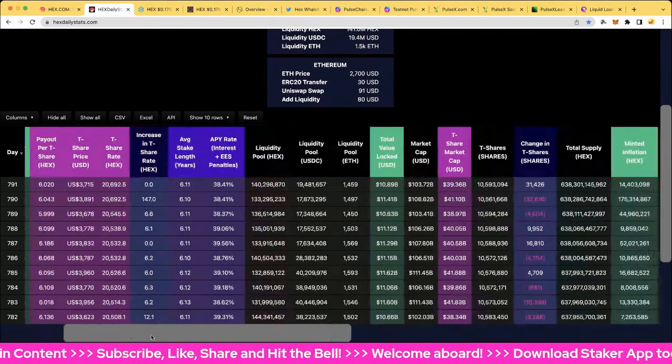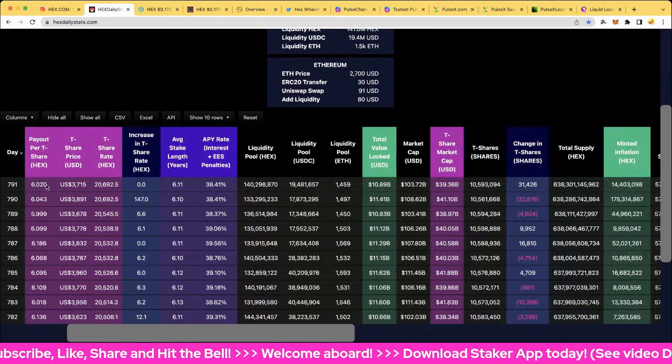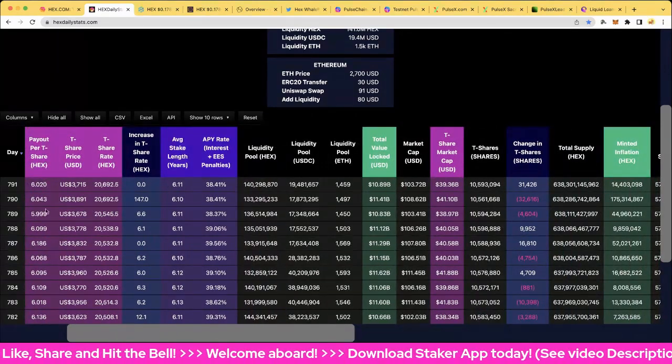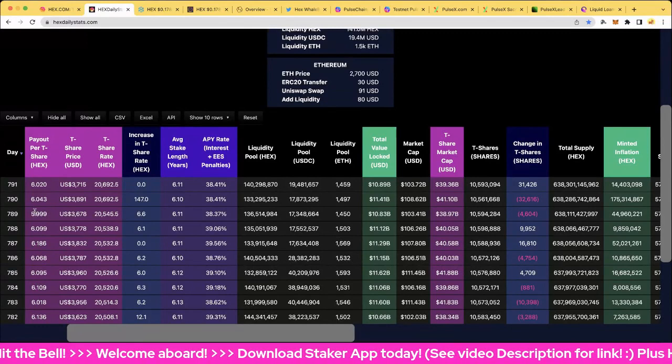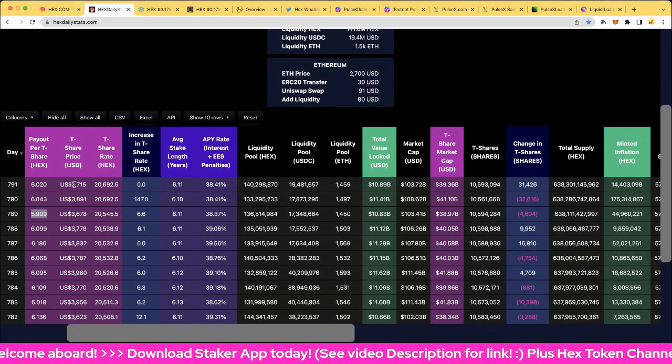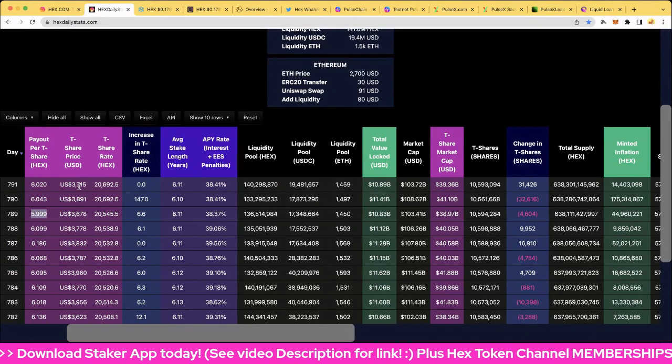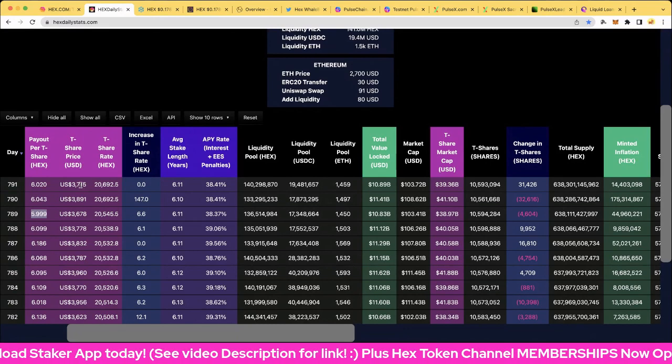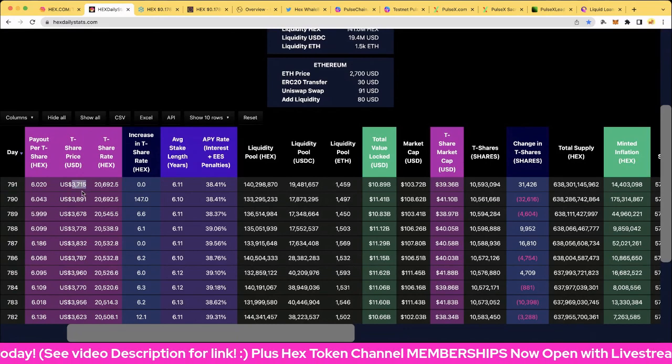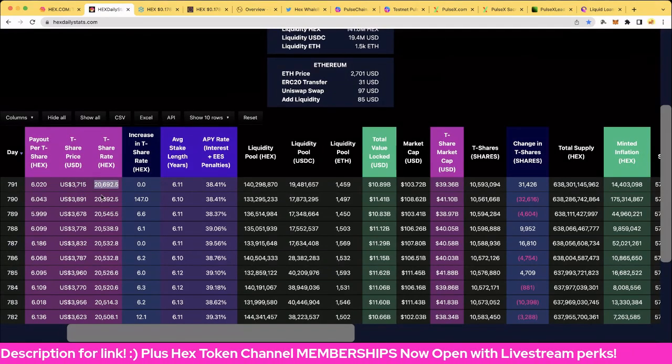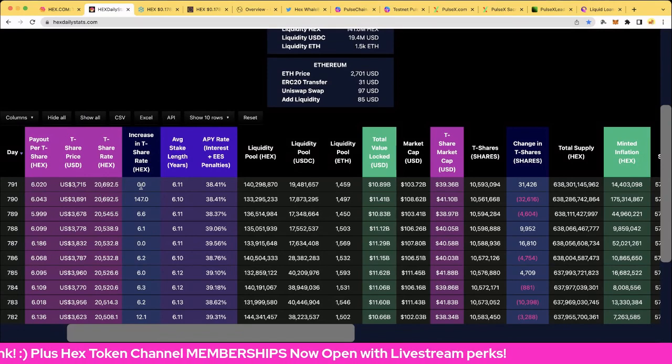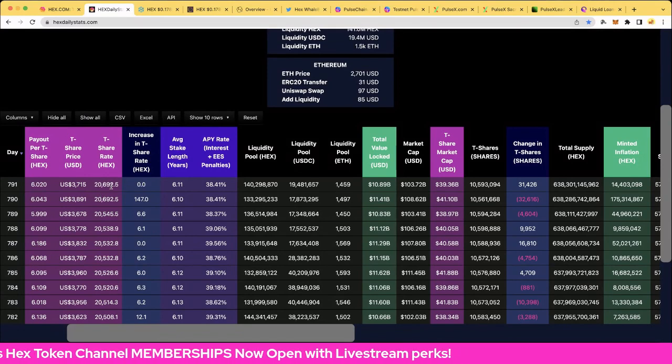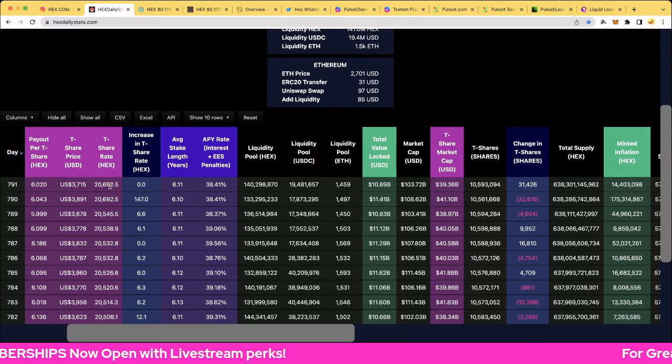Let's have a look at the payouts. These are brilliant, 6.02. Of course, look at that every single day except for one was over six. Amazing. The T-share price, $3,715, cheaper to get a T-share today than it was yesterday.